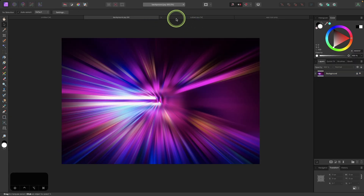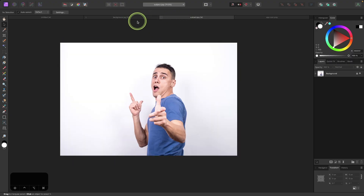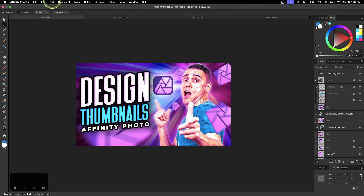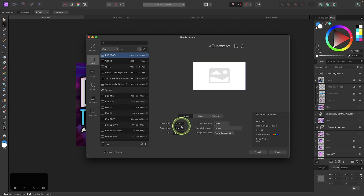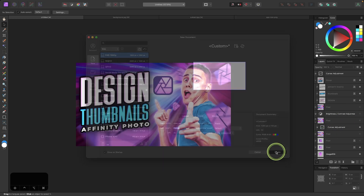These two images are premium stock photos that I purchased, so I can't share copies directly, but I will provide links to them in the description in case you want to obtain copies. To get started I'm going to open a new document — I'll go to File, choose New, and size the document at 1280 by 720 pixels. Mine already has that by default, but if yours doesn't just type that in and click Create.